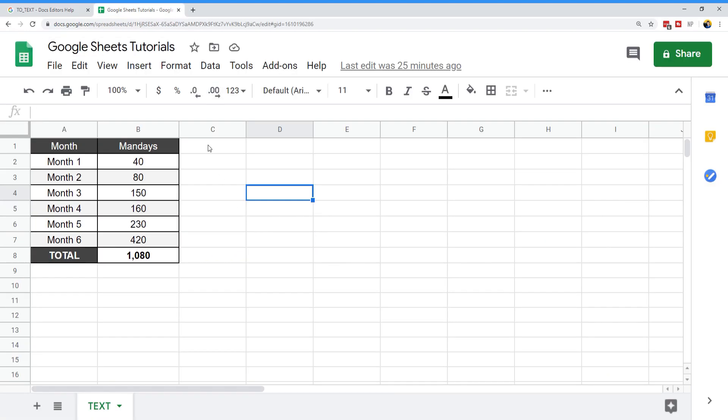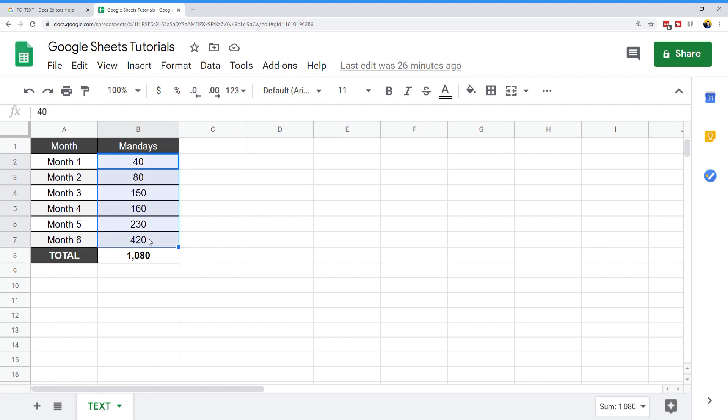We're going to go over to our sample spreadsheet, and I have here some sample values. Let's say I have a list of months and the number of man days that we spent—that's a unit of measurement that we use at work. I have six months worth of work and the total is 1,080.